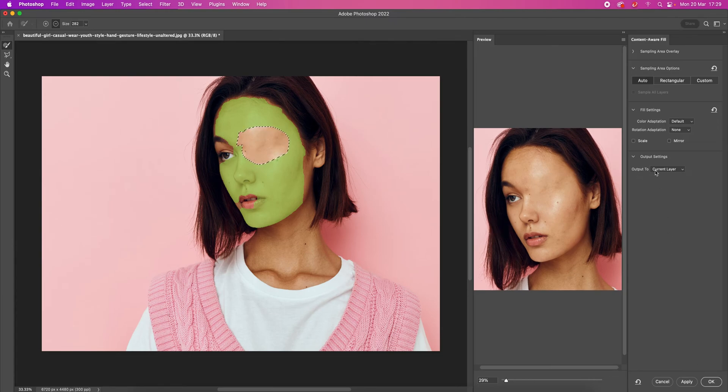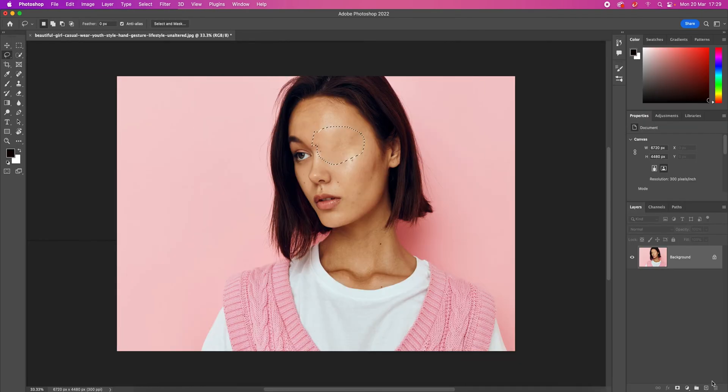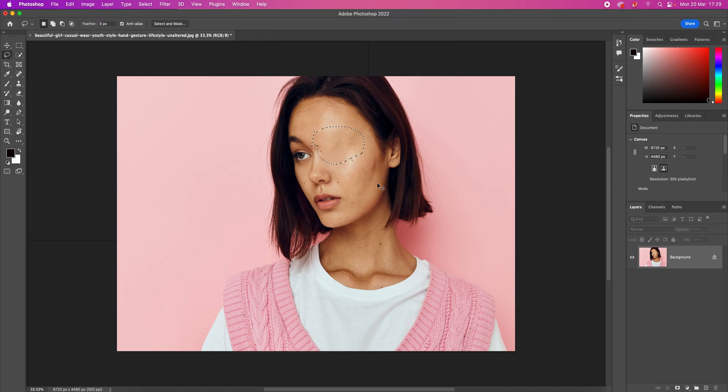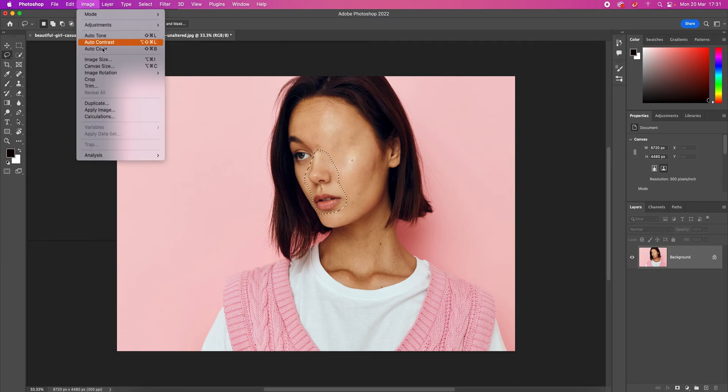Press OK, and this is the result we've got. Command-D, we deselect, and we have to repeat this process until we have removed all features from her face. Let's select again the area we want to remove. Make sure you select complete areas.